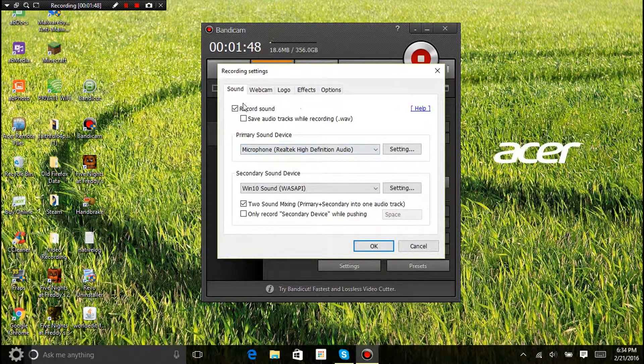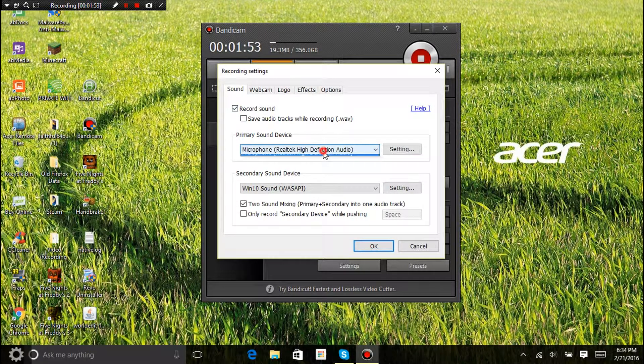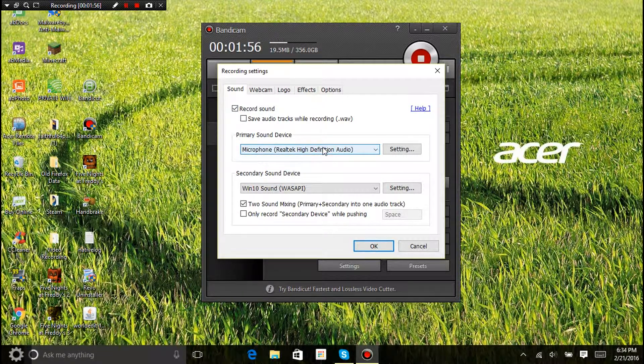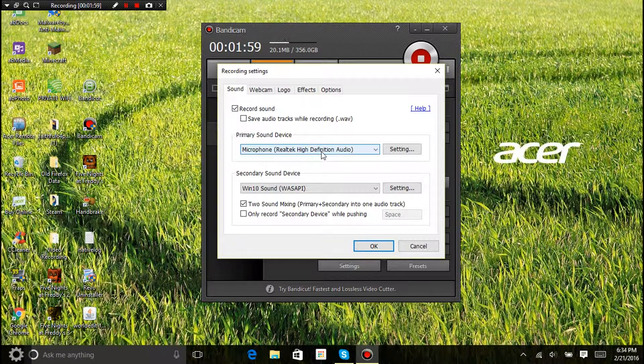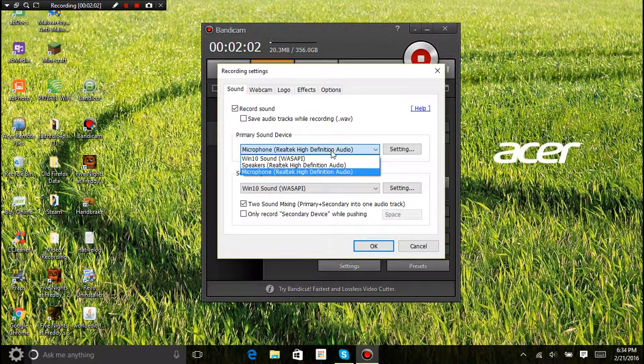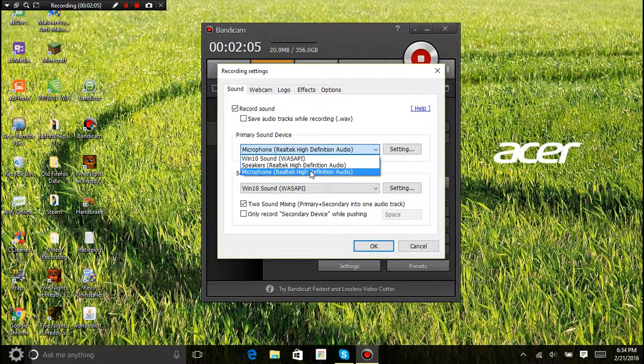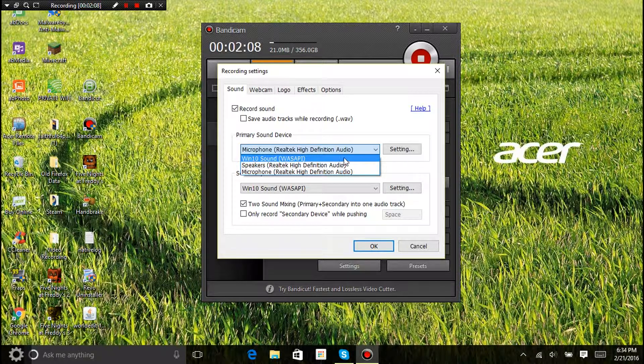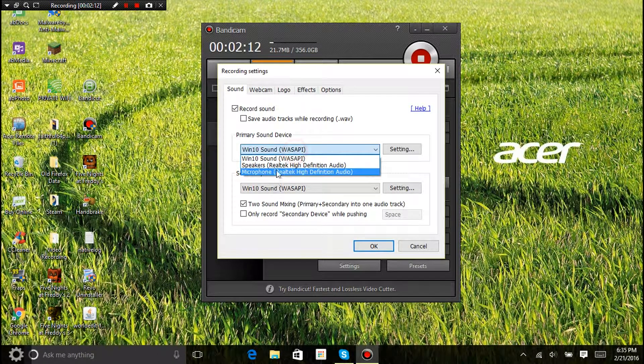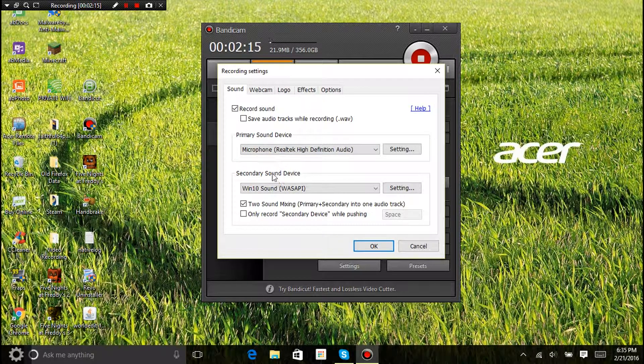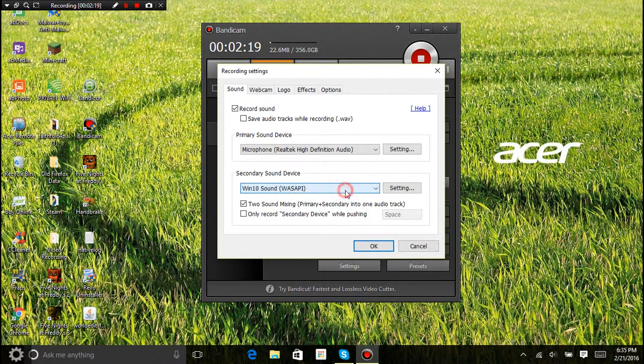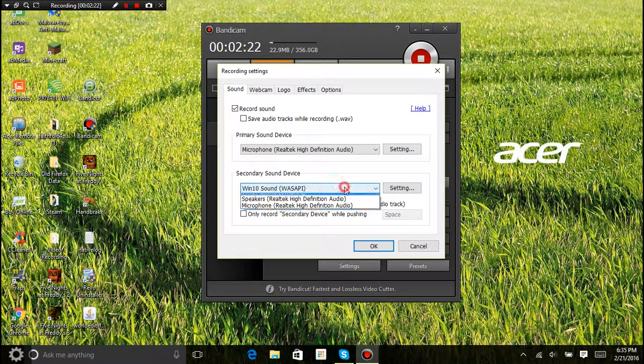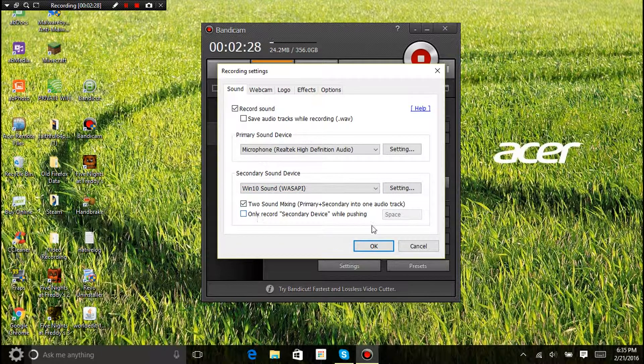Once you have all that, I'll let you look at this again. Record sound, save audio while recording off, microphone. If you're doing a recording like a gaming recording and you want people to be able to hear you, choose microphone. If you want them to not be able to hear you and only hear what's going on in your gaming, click Windows 10 sound. But I want you to hear me, so I'm on microphone. Secondary sound device, Windows 10 sound WASAPI, and two sound mixing, this is on, this is off.